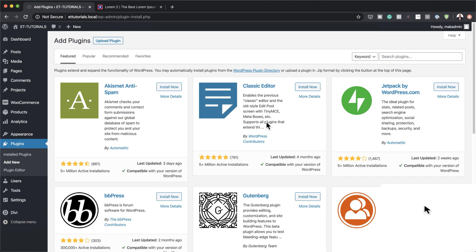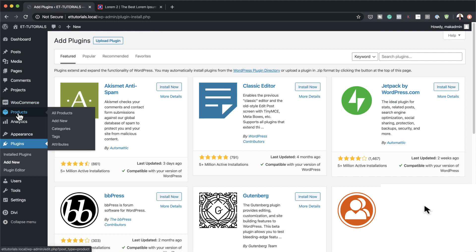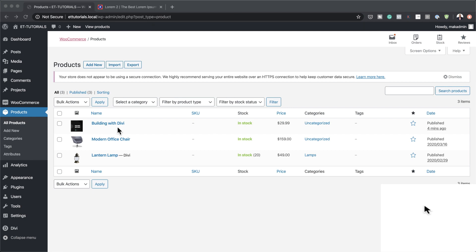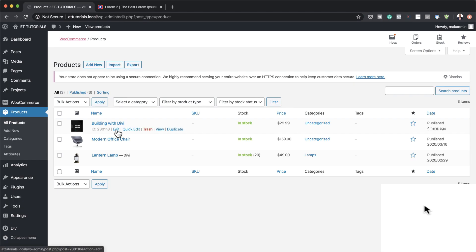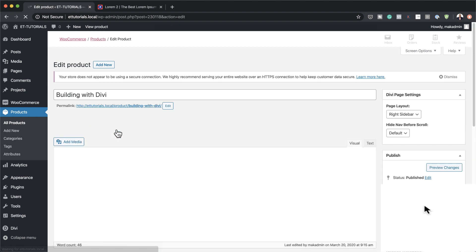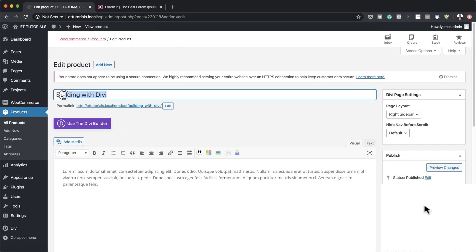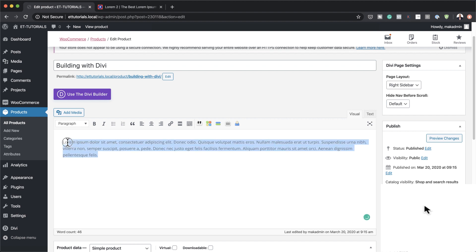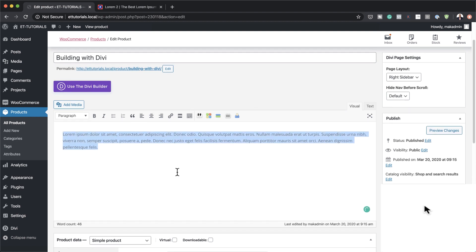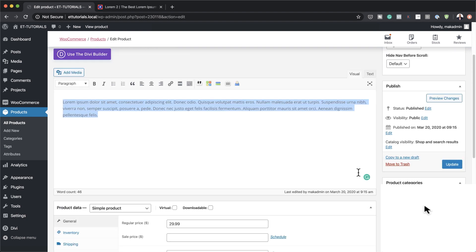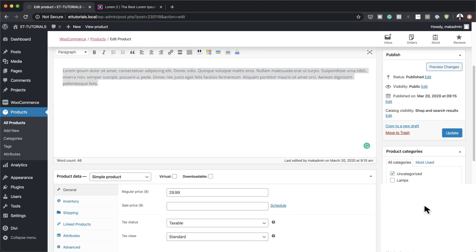Once it's activated, you'll see an entry here which says WooCommerce. Then what we need to do is hover over where it says products and click on add new. I've already added my product, so let me go through what we need. We need to add a title — mine is called 'Building with Divi' — and then we also need to add a description text. I've used some dummy text from Lorem Ipsum.